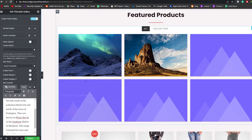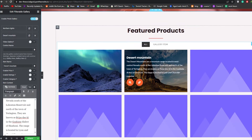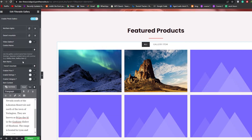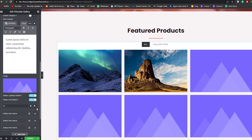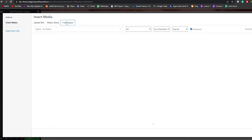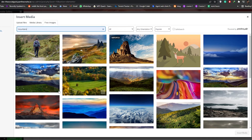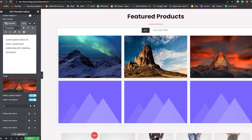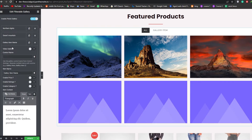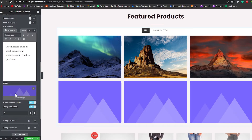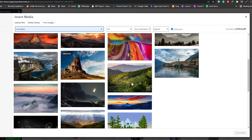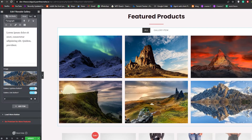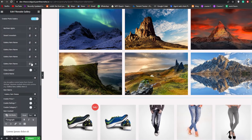We're going to repeat this process for the remaining items — adding images and descriptions a couple more times. For each one: go back down, choose an image, click Free Images, search for Mountains, pick an image, and insert it. You get the picture — just add images and descriptions for each gallery item until all six are filled out.